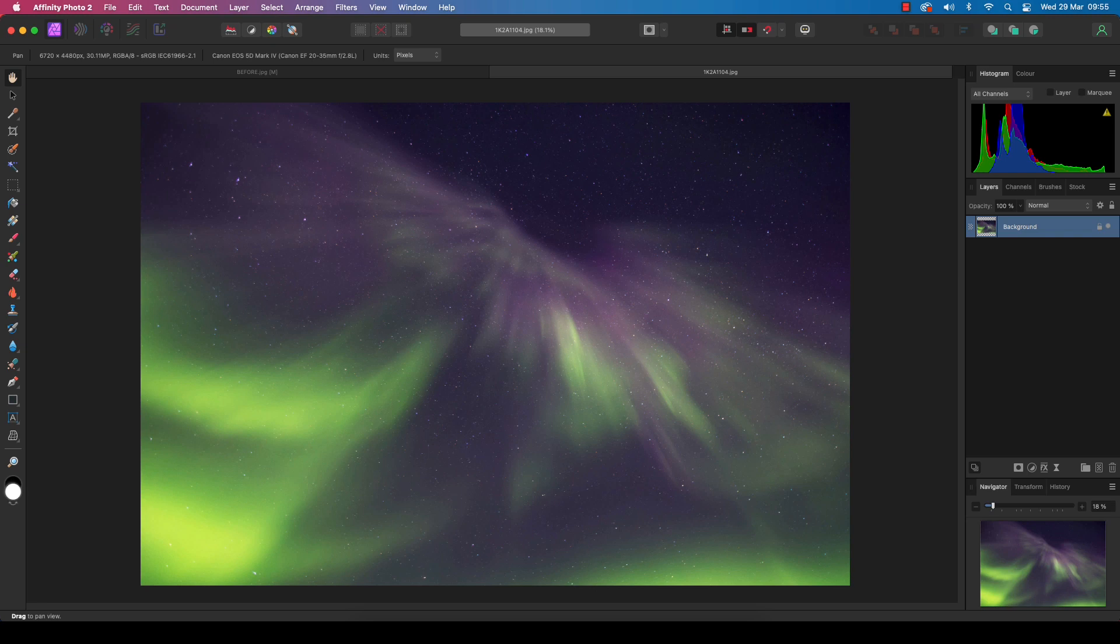First off, you need a clear night sky, and then you need sufficient solar winds to produce a display. More often than not, photographers come away from a night in the cold completely empty-handed.